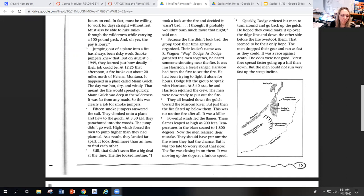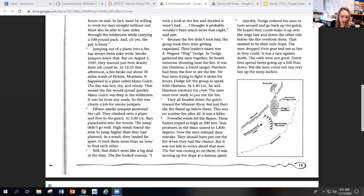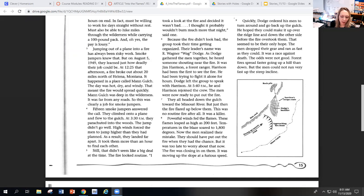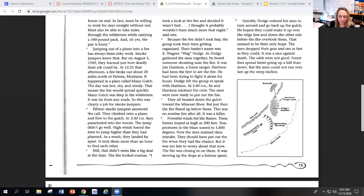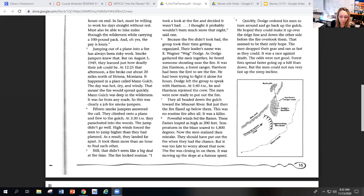Jumping out of a plane into a fire has always been risky work. Smoke jumpers knew that. But on August 5th, 1949, they learned just how deadly their job could be. At 12:25 that afternoon, a fire broke out about 20 miles north of Helena, Montana. It happened in a place called Mann Gulch. The day was hot, dry, and windy. That meant the fire would spread quickly. Mann Gulch was deep in the wilderness. It was far from any road. So this was clearly a job for smoke jumpers.